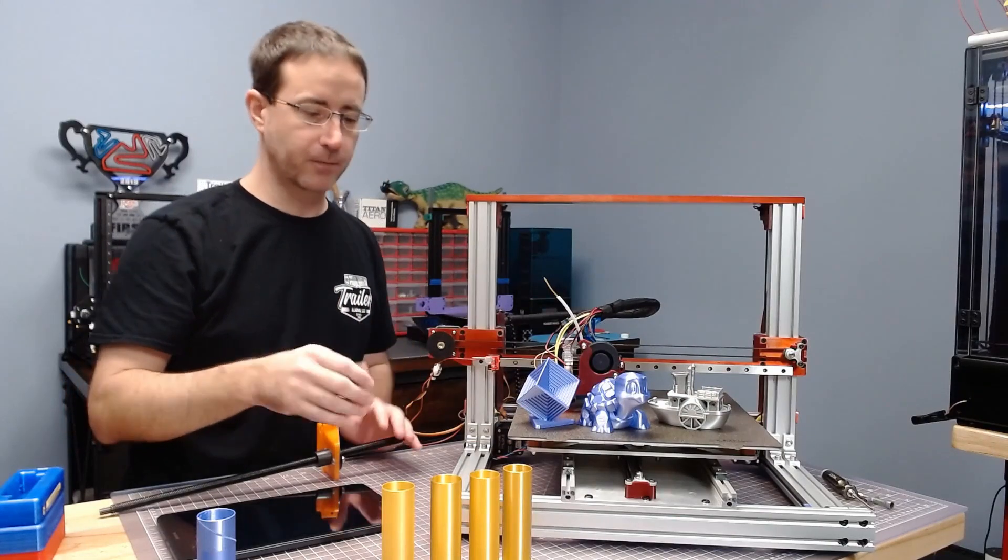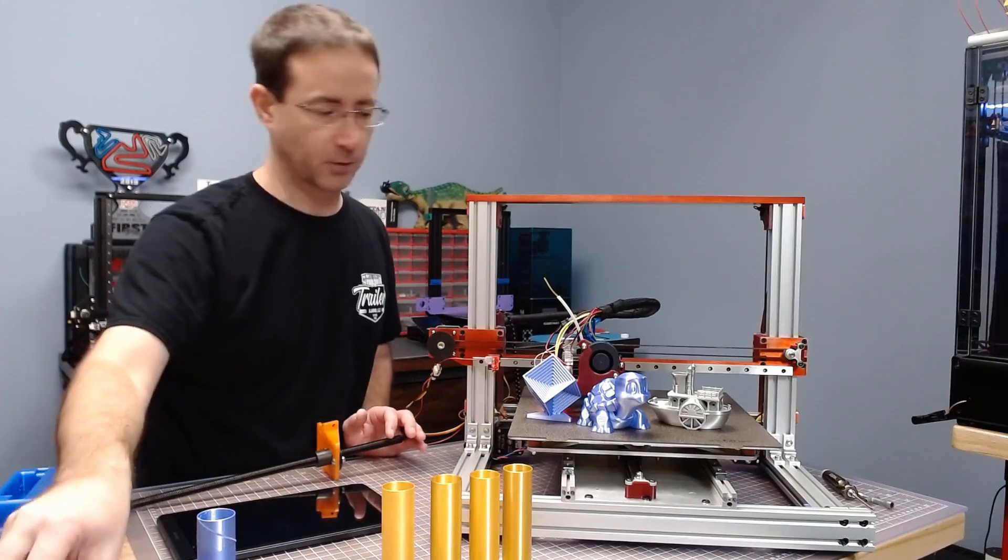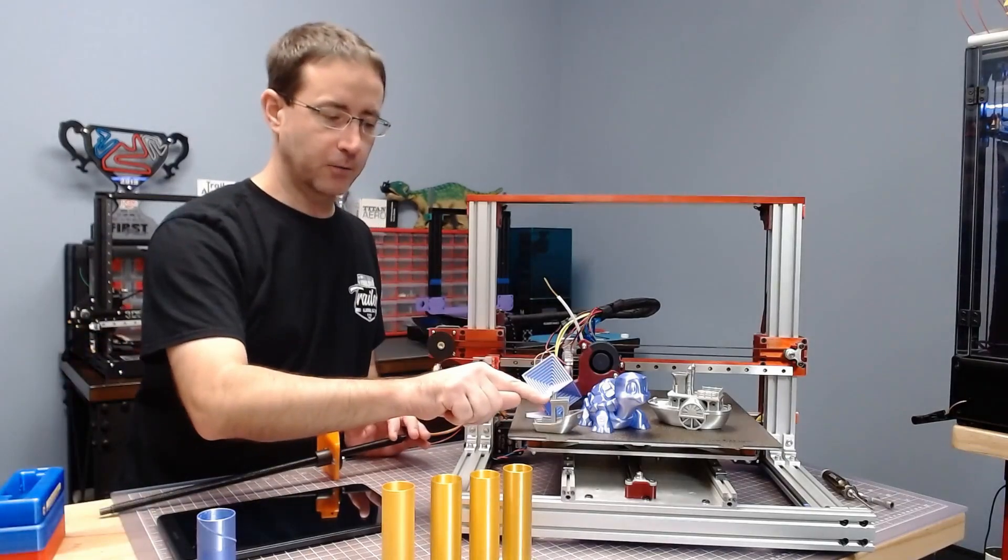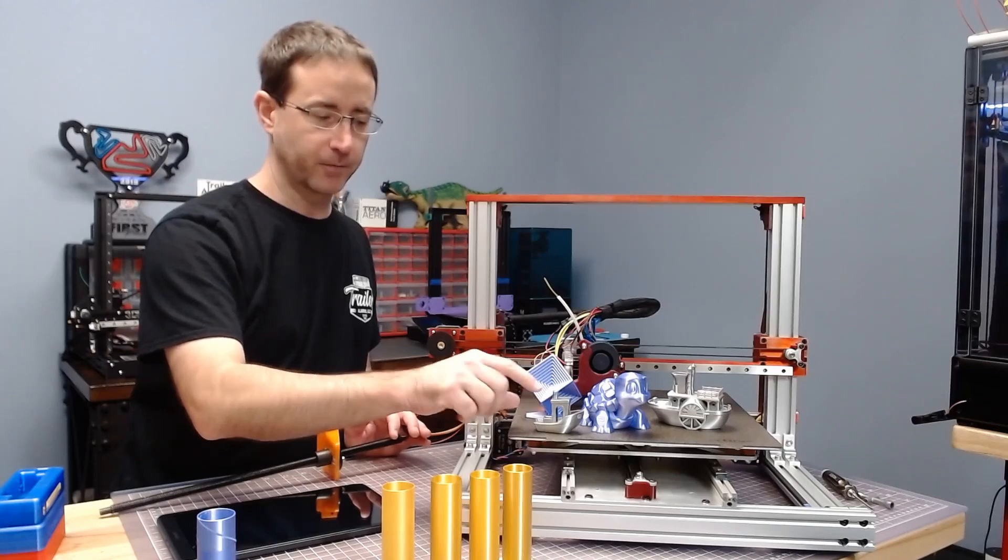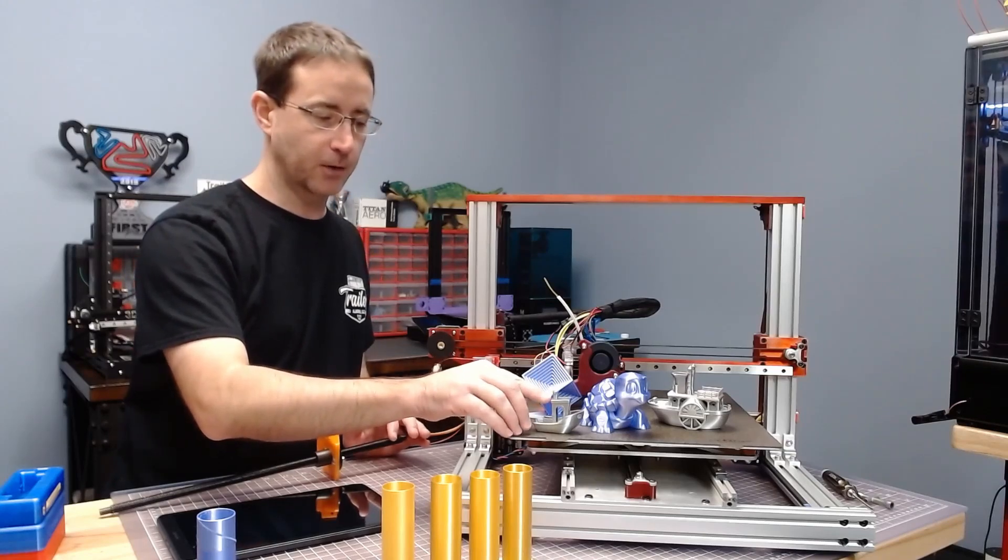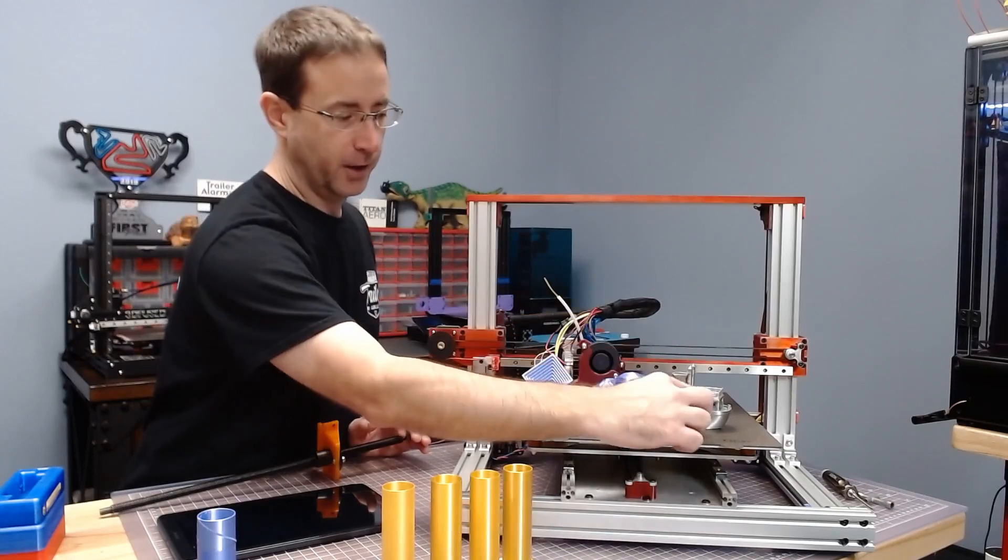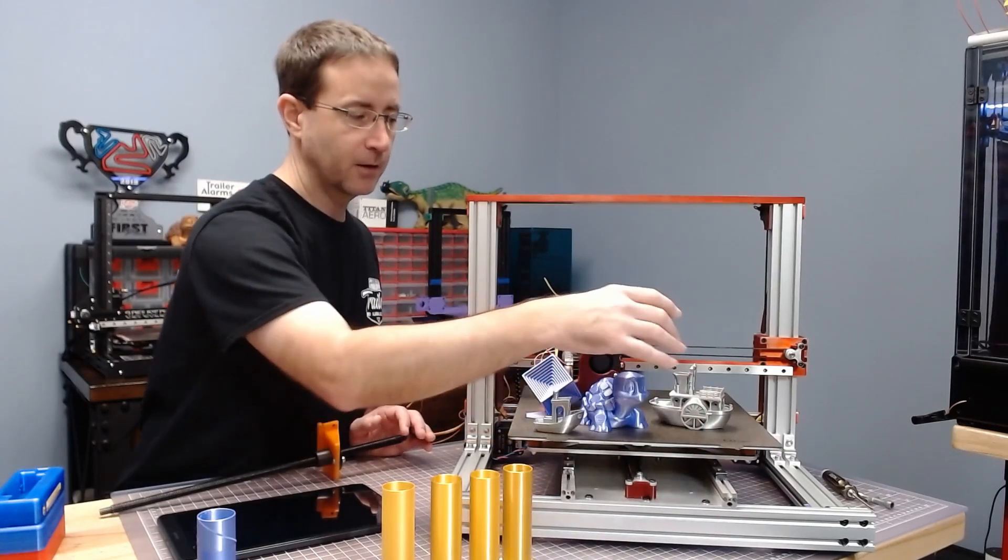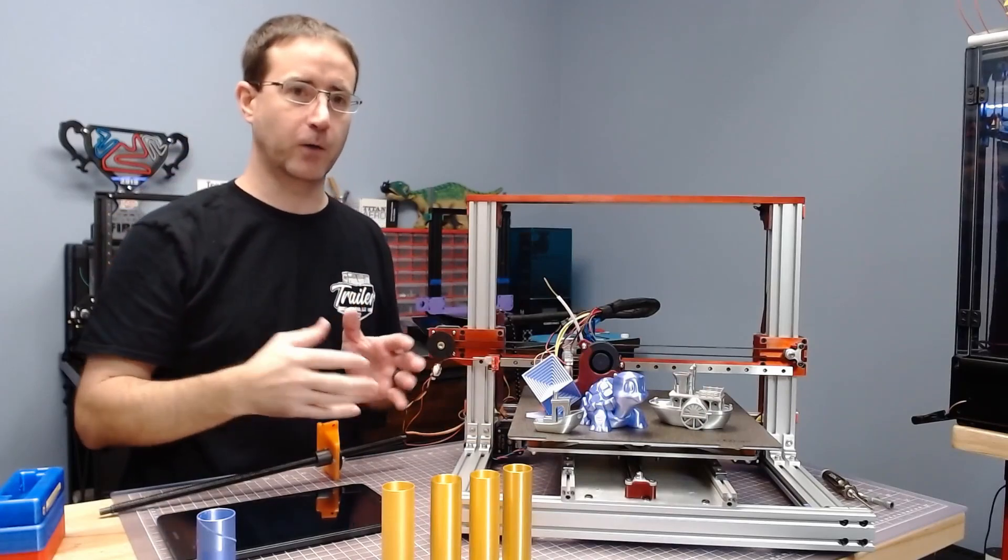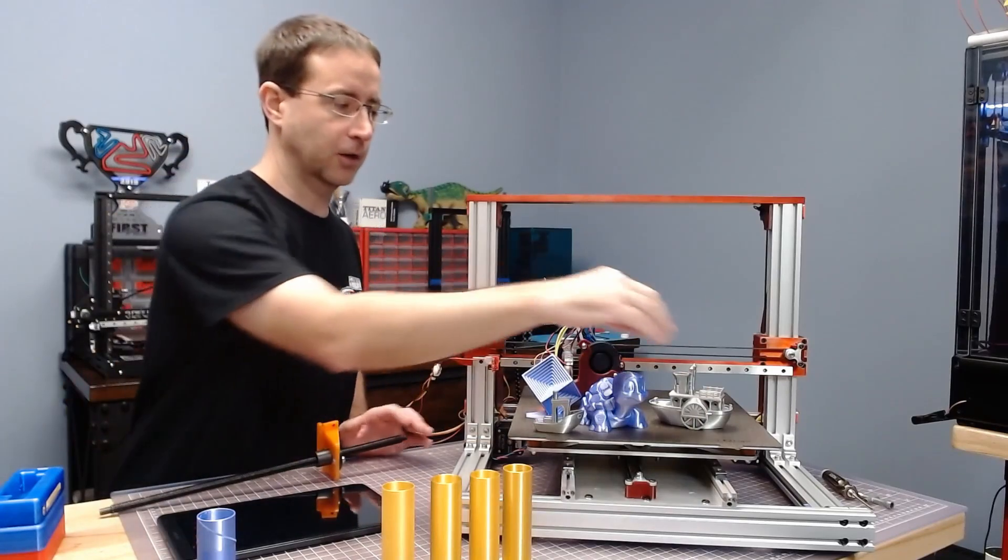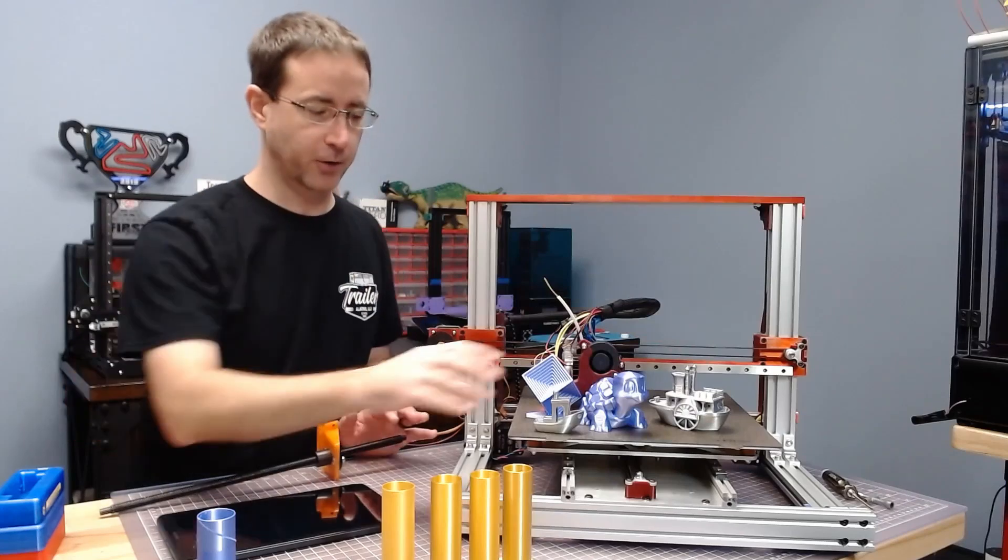So normally your printer, like on a benchy. Let me get a good benchy. So when your slicer gets to this part of the benchy, it slows the print down. But due to the complexity of this print, the layer time is long enough to where the slicer doesn't slow it down. So that makes this a little bit more challenging to print.